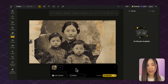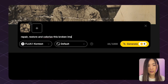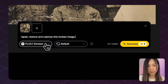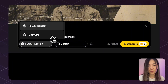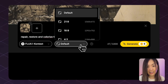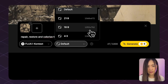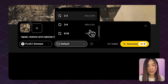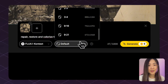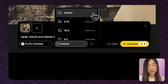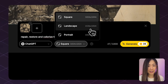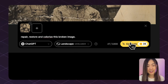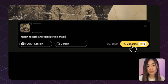For example, let's try to repair a broken image — 'repair, restore, and colorize this broken image.' Here we can choose between the FlexContext model and the ChatGPT model. Next we can select the aspect ratio of the generated image. For the Context models, we have a lot more options, and we can also use auto-default for the original aspect ratio. The ChatGPT model only allows three options at the moment. Let's try both models and see which one did a better job.